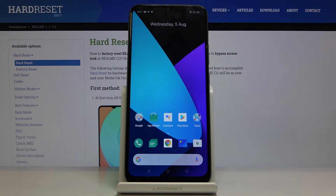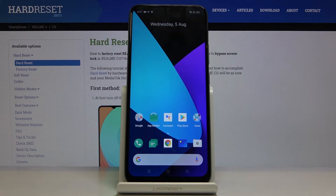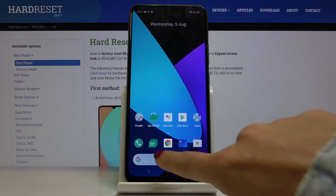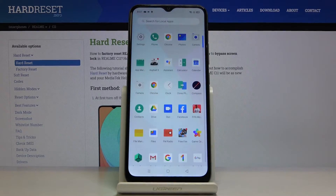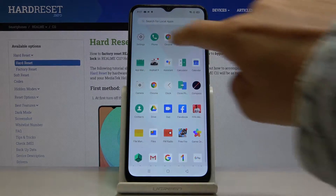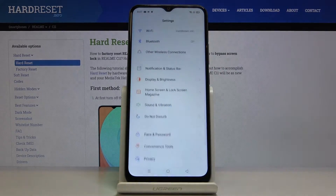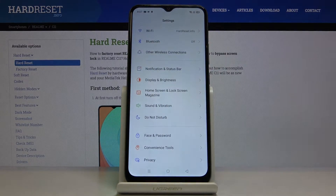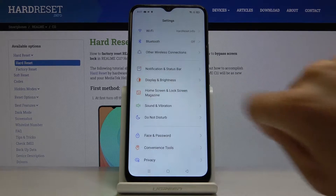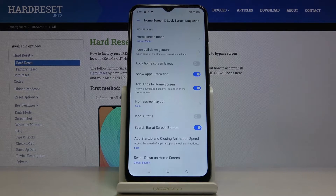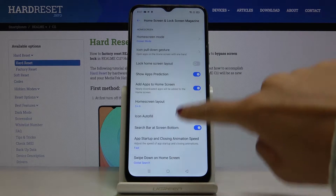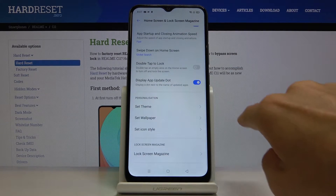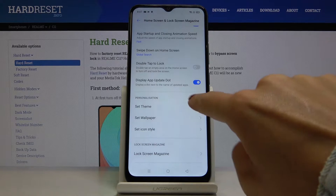In front of me is RumiC11 and let me show you how to change icon dims on this device. First of all, just open the list of all apps, go to settings, then select Home Screen and Lock Screen Magazine, and here you will notice Set Dim.